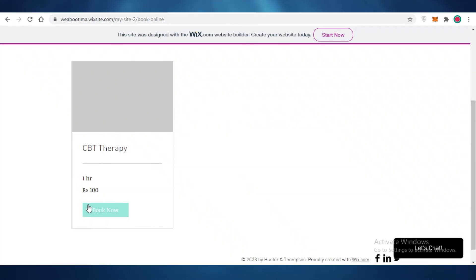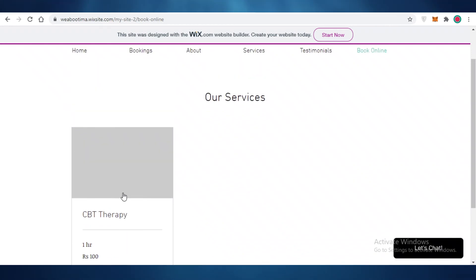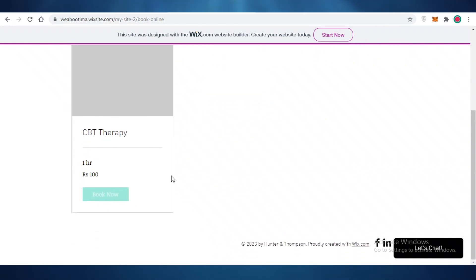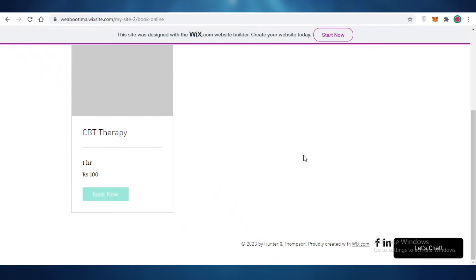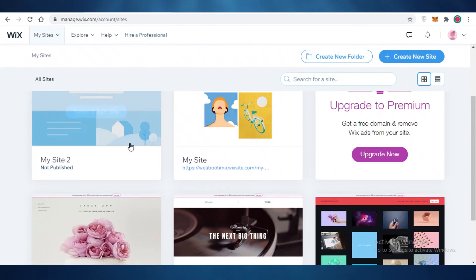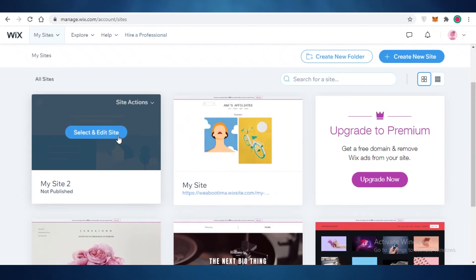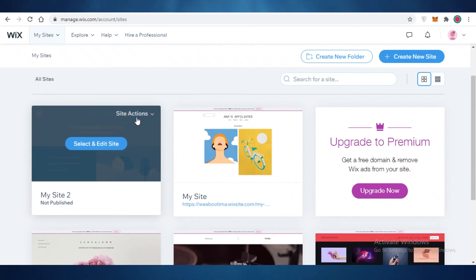Obviously, I didn't fill out all of these section details. So I can't really actually book a therapy session. But this is how easy it is to add your services to your Wix website from your Wix website editor and a simple integration.